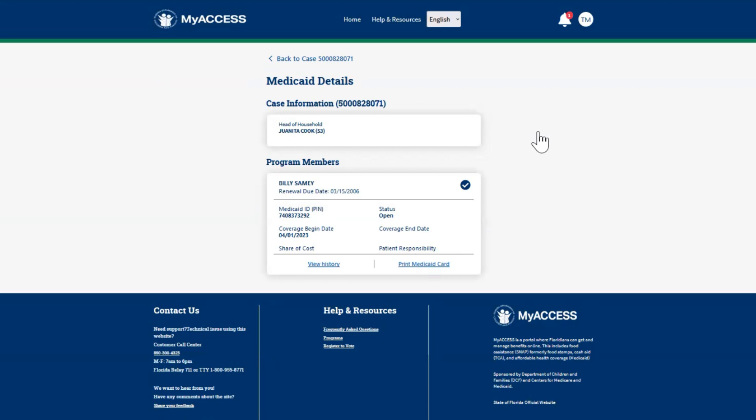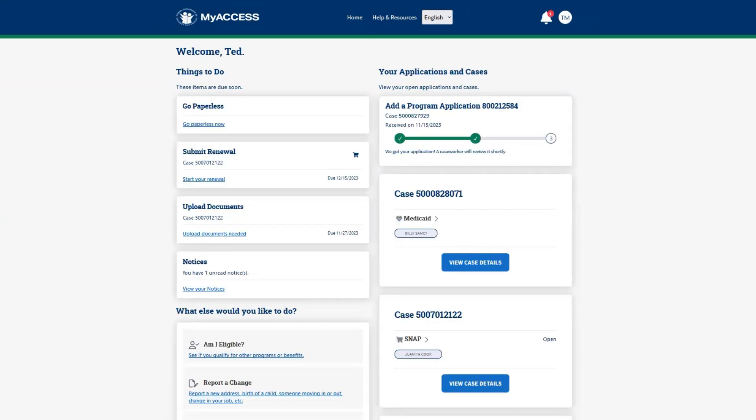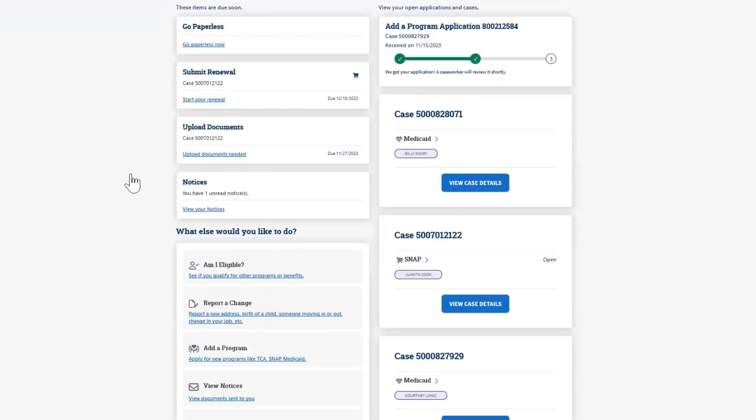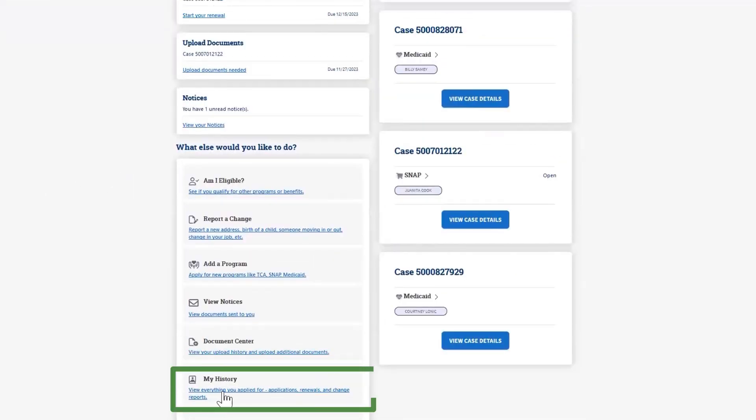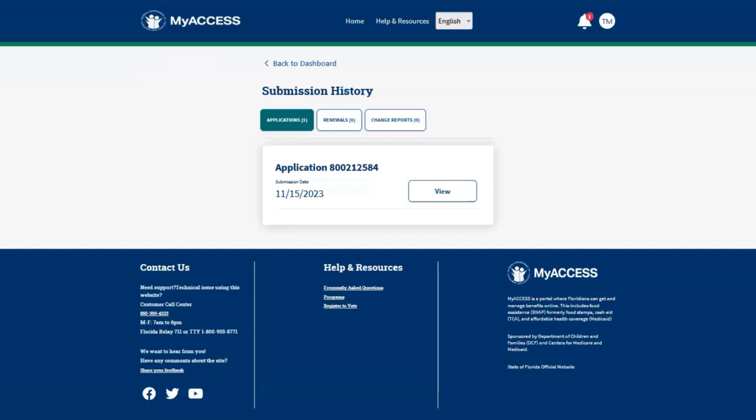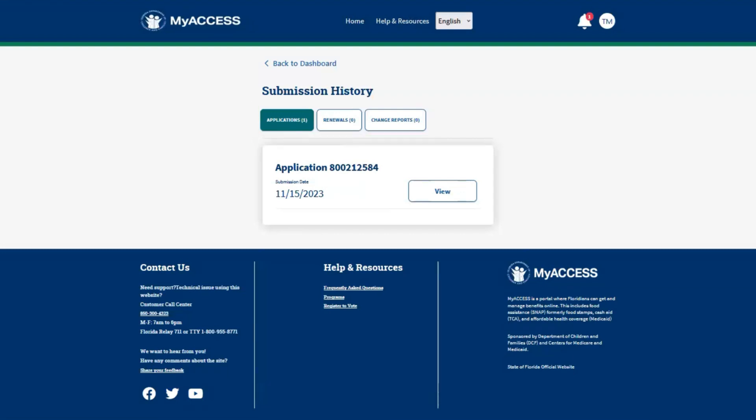Now let's go back to the dashboard and look at the history of what you have submitted in MyAccess. The Submission History screen displays a list of applications, renewals, and change reports submitted from your MyAccess account.